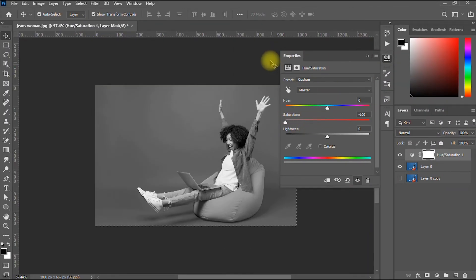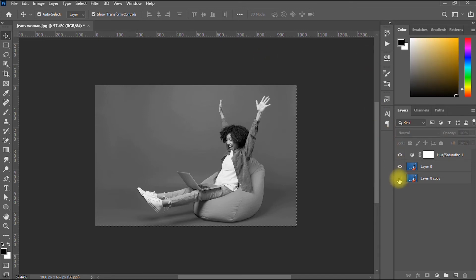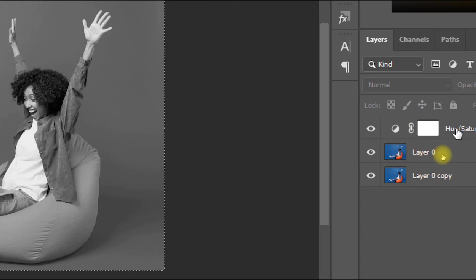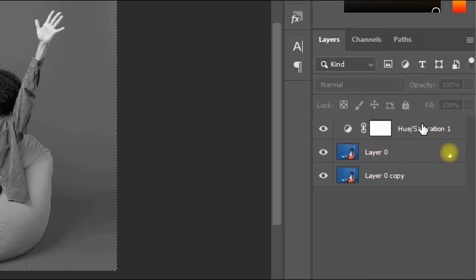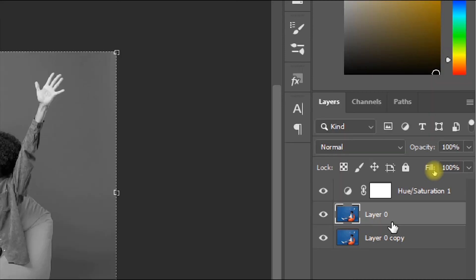Once done, click outside to close the panel. You'll notice an issue: because we have two layers — the original and a duplicate — the Hue/Saturation adjustment layer is affecting both. We only want the desaturation effect applied to one specific layer.